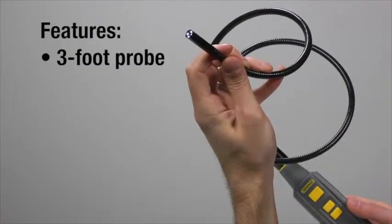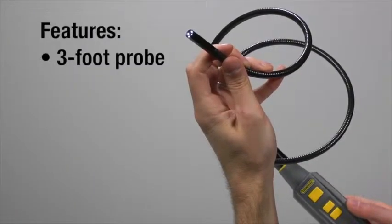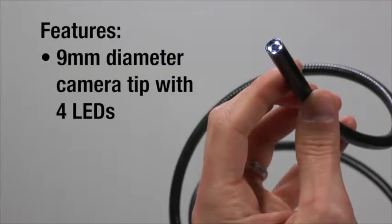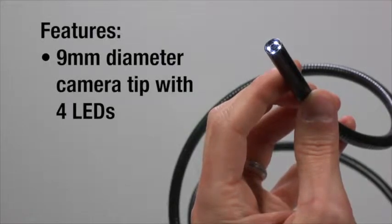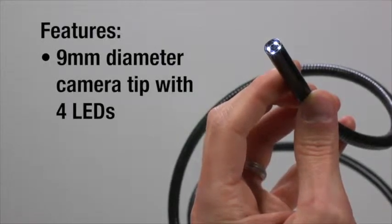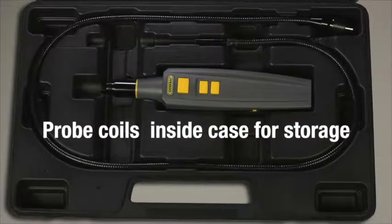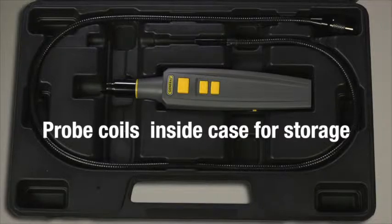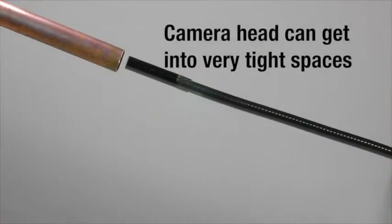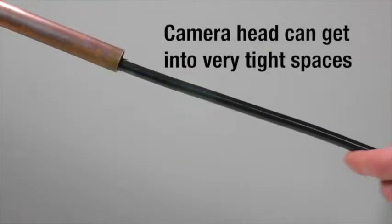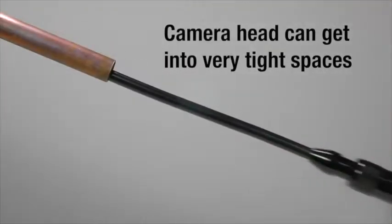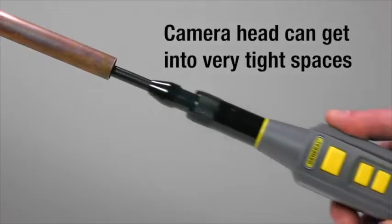The Iboroscope 2 features a 3-foot probe with 9mm diameter camera tip containing 4 bright white LEDs. Probe coils inside the clamshell case for storage. Tiny 9mm camera head can get into very tight spaces.